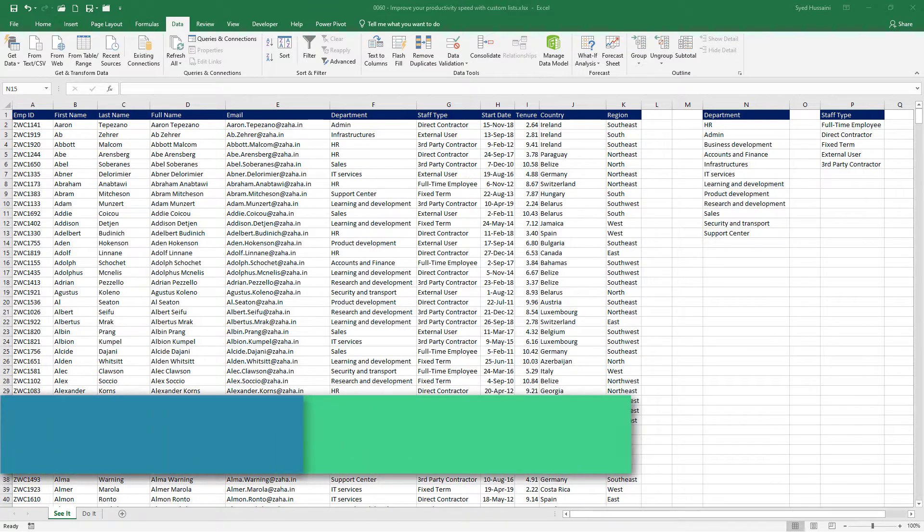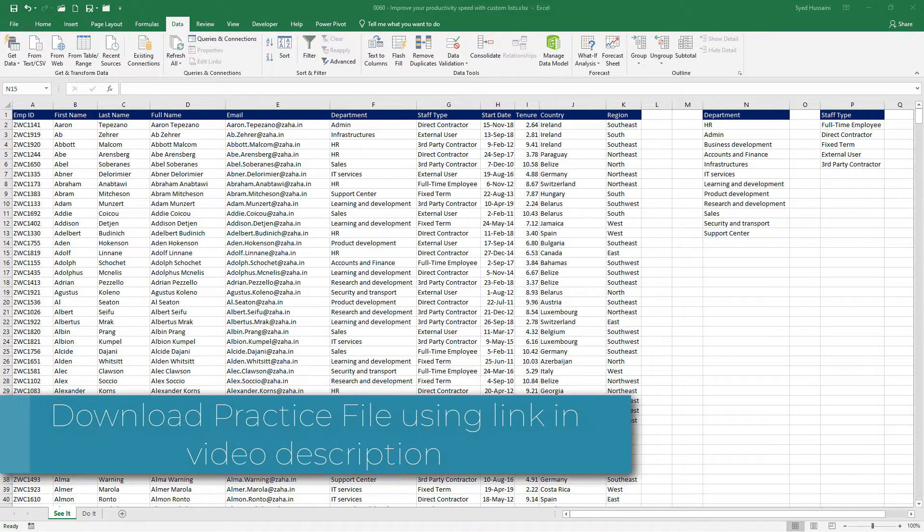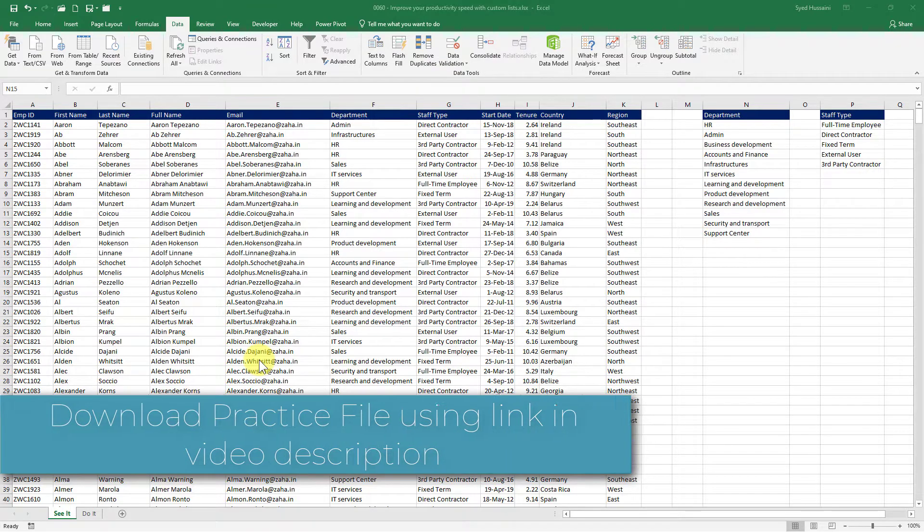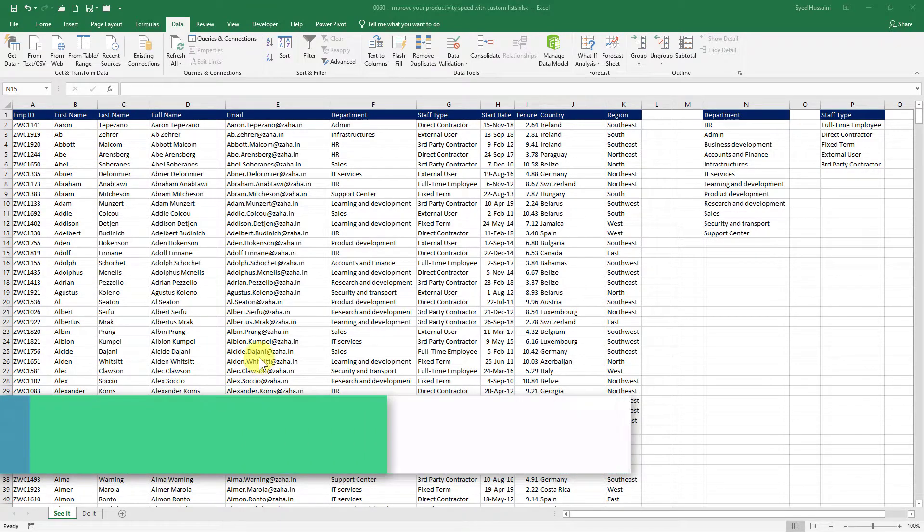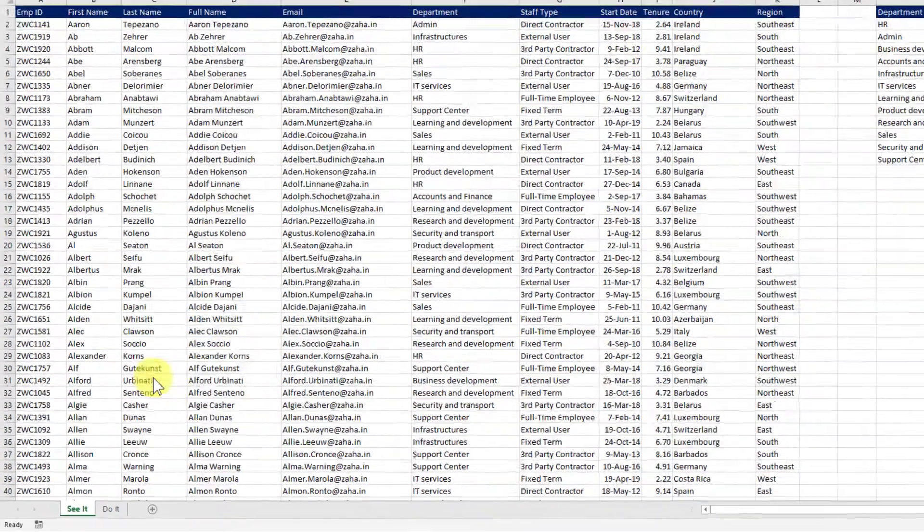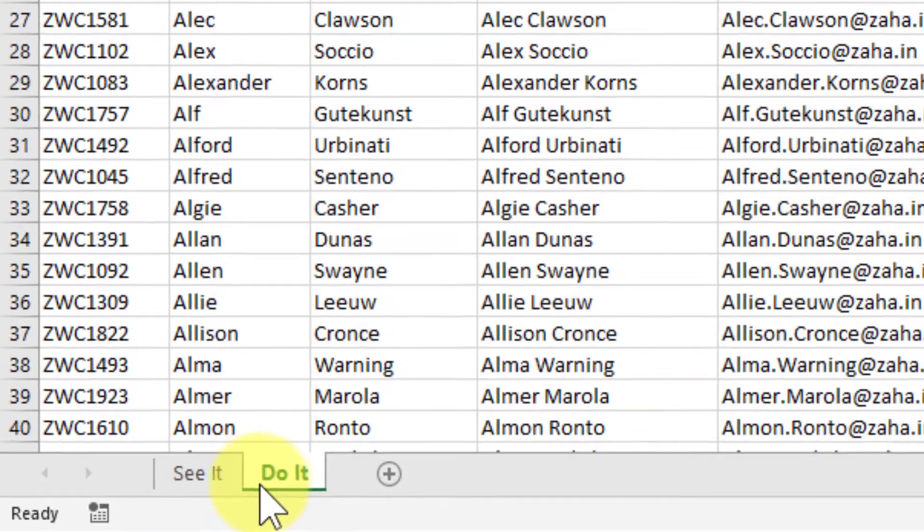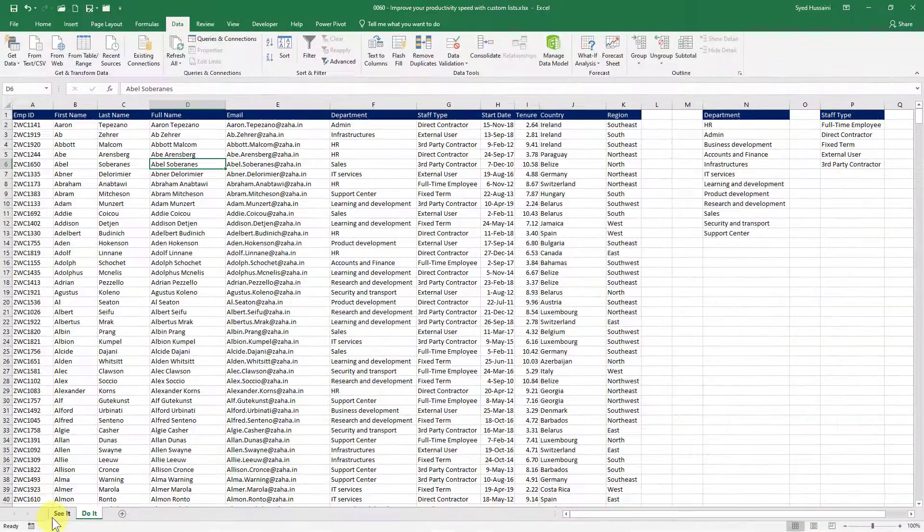To follow along with me make sure you have a copy of this workbook downloaded using the link in the video description. I have two worksheets on this workbook: See It is where I will demonstrate and Do It is where you can practice.